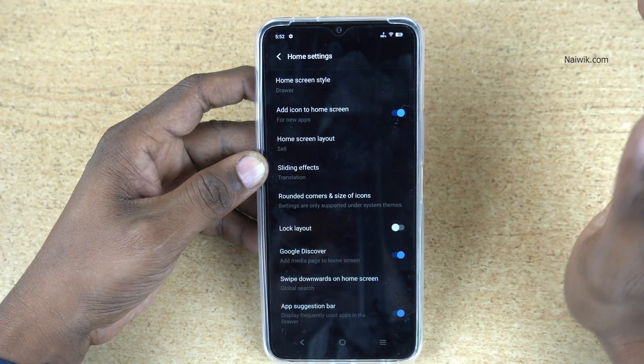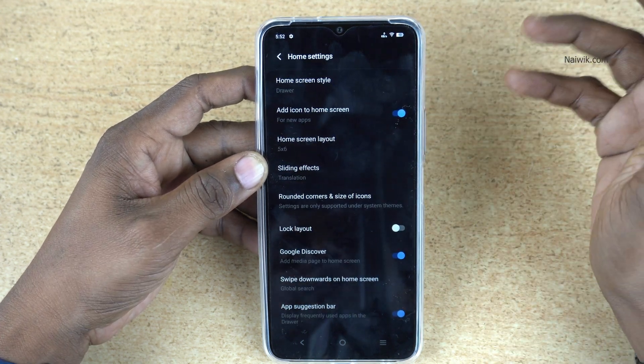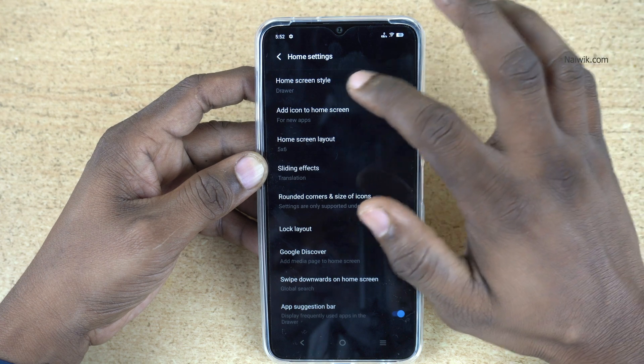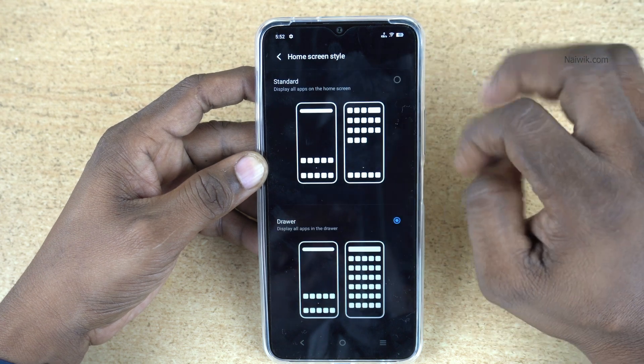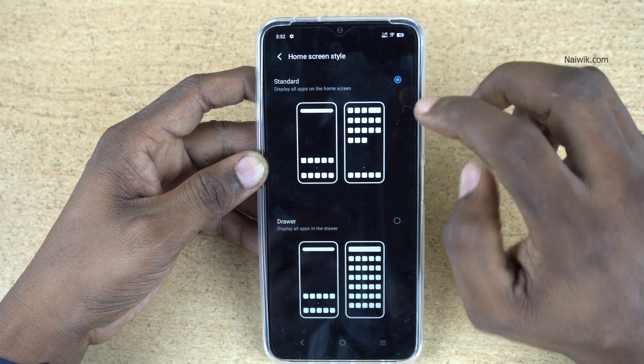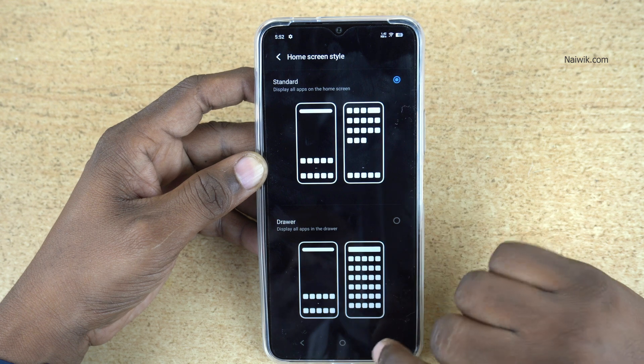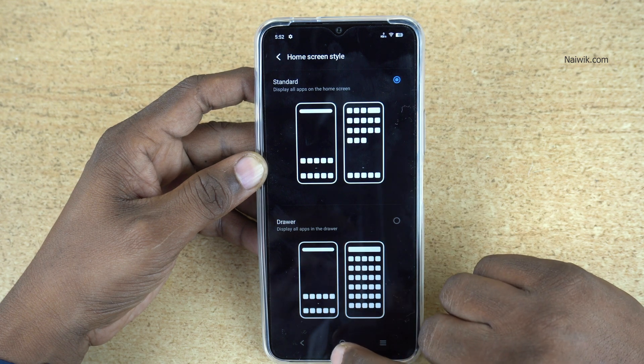By default, the app drawer is enabled on my phone. If you want the standard mode, simply click on Home Screen Style and select Standard Mode. Now the app drawer will be disabled on your phone.